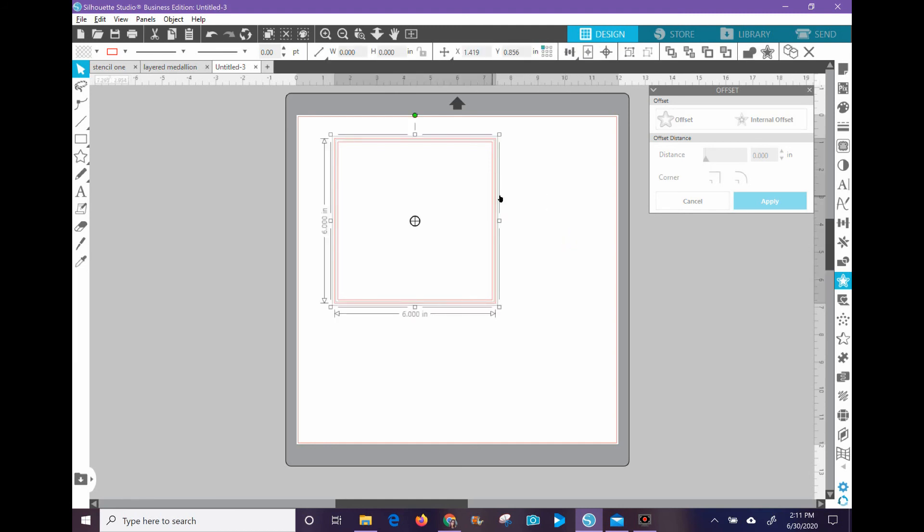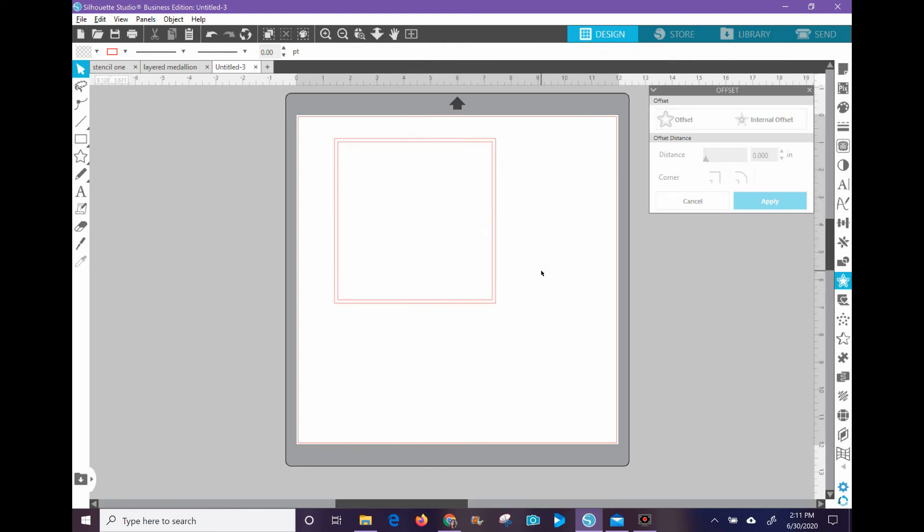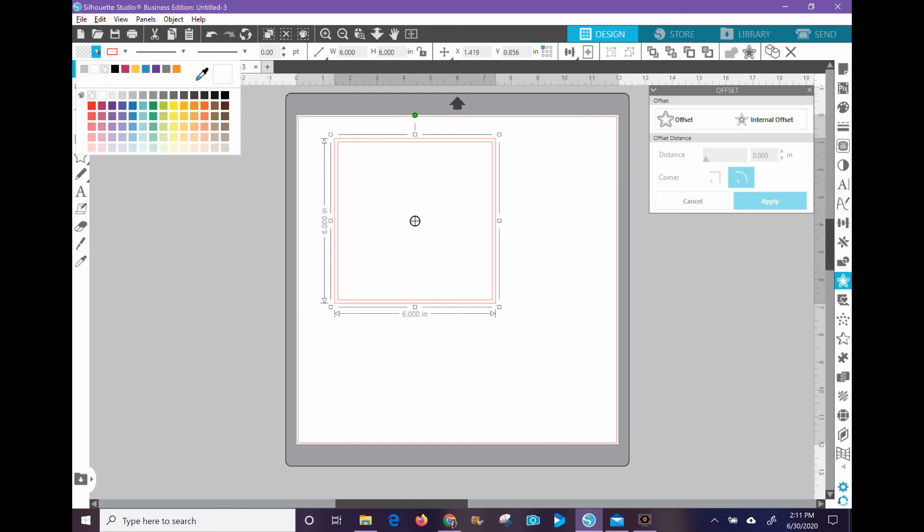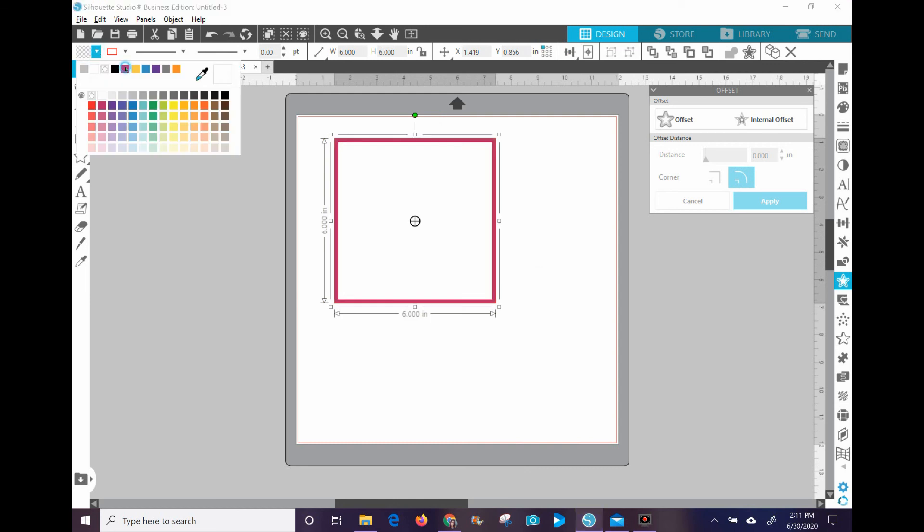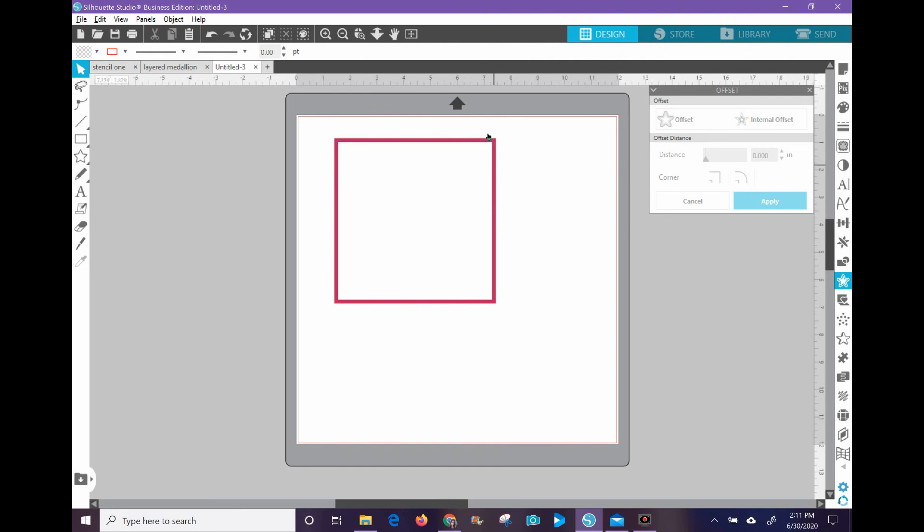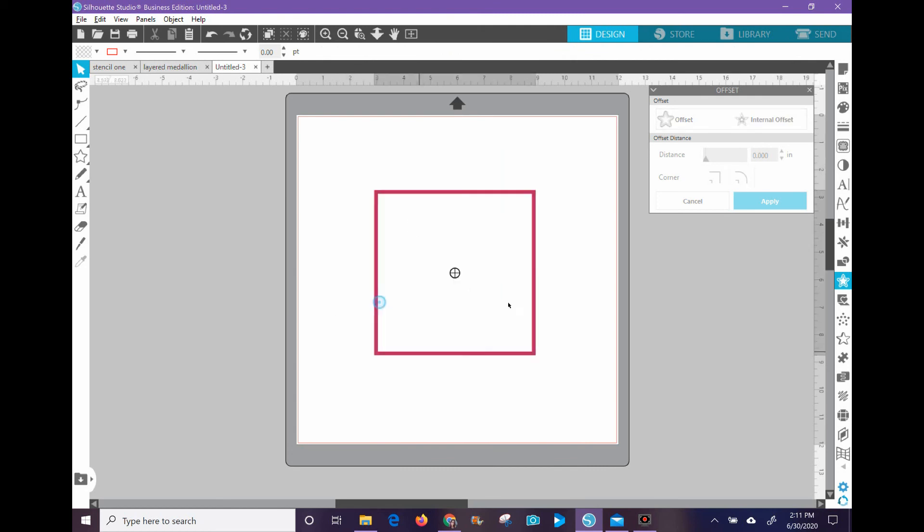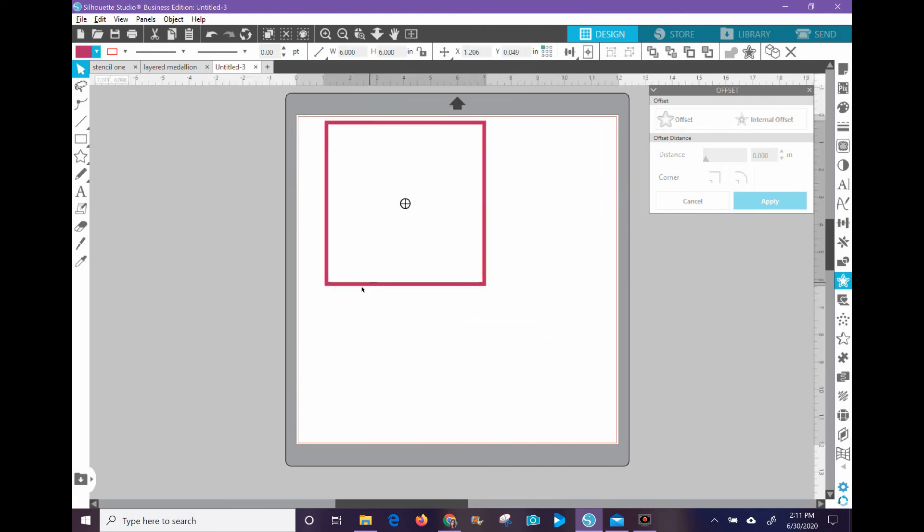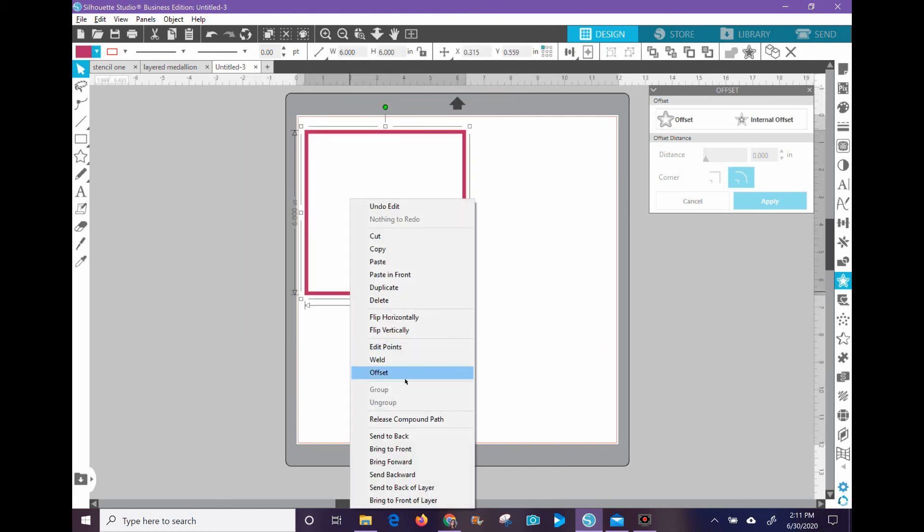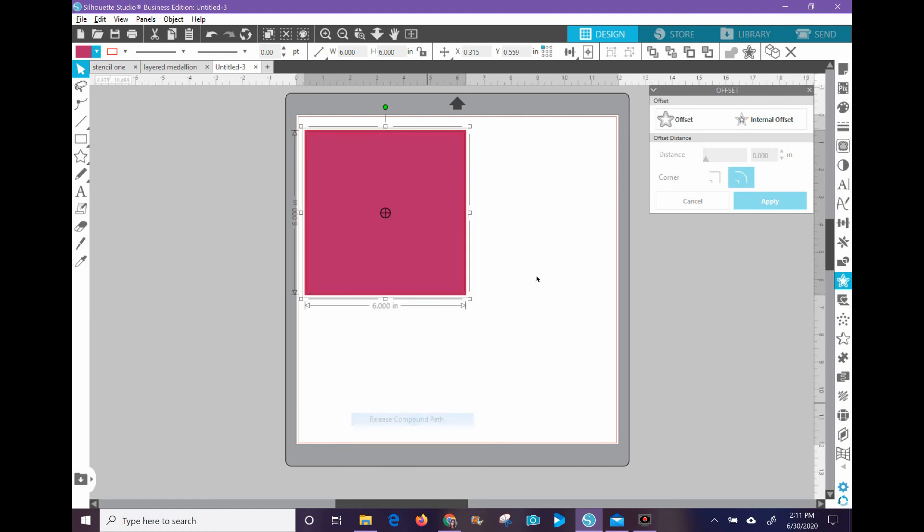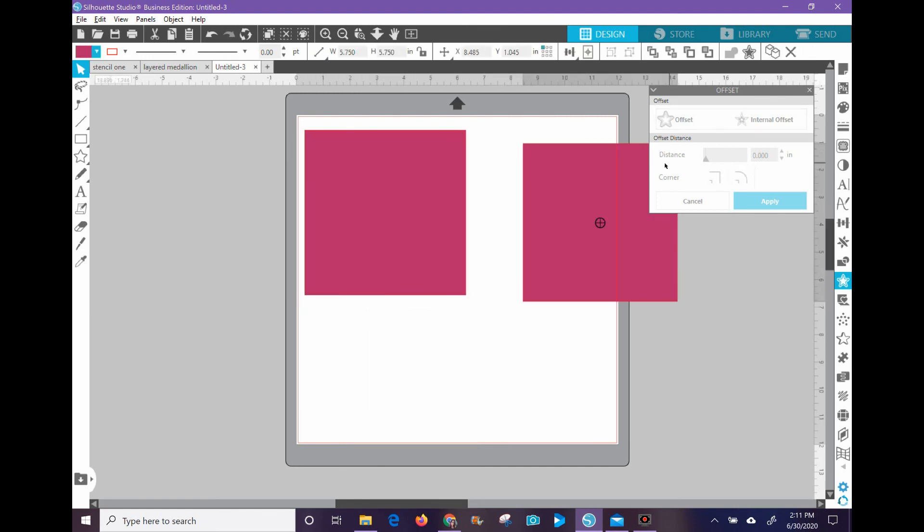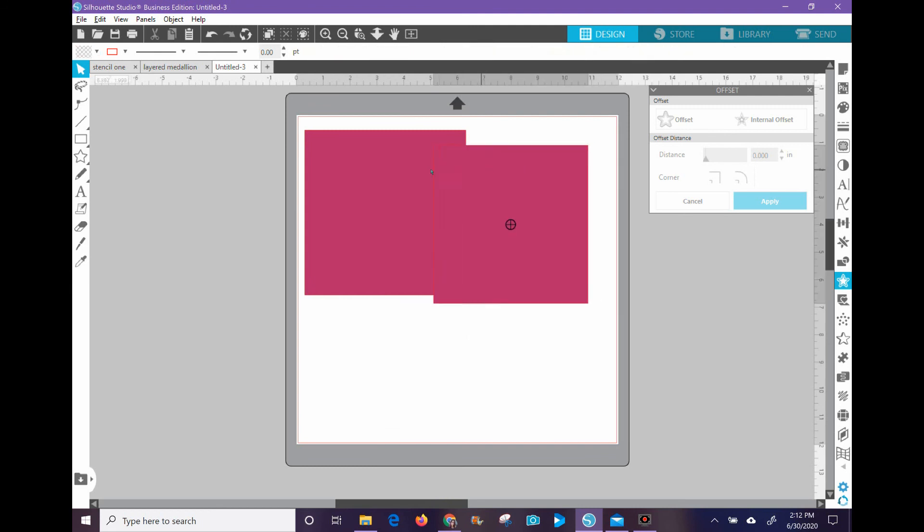I'm going to also select both of these and make it a compound path. In Silhouette Studio, what that does is that means that that is a hole. This is just that border right there. It's going to cut out the middle of it. If I were to release this compound path, then I just have two rectangles. I no longer have a frame, if you will.